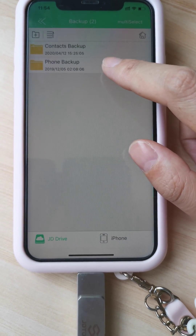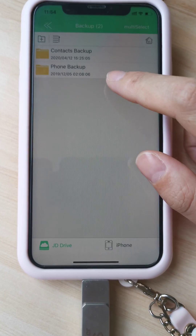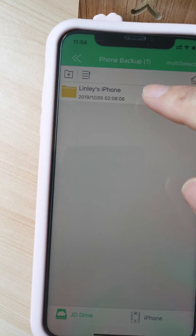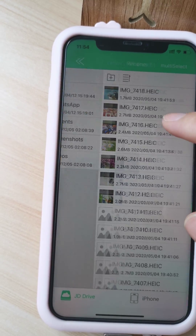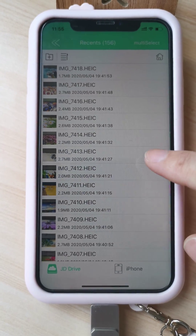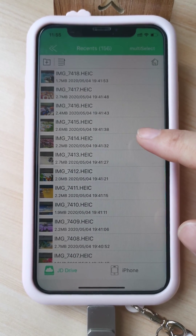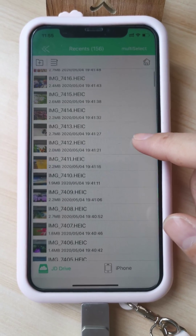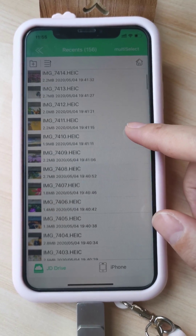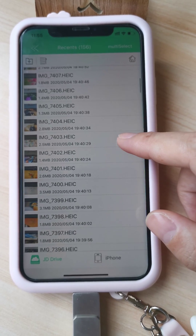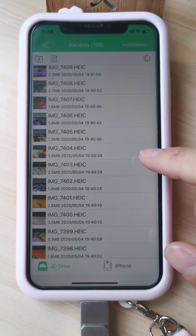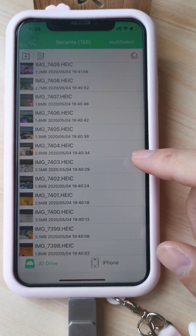Phone backup. Recents. You can see these pictures I backed up on May 4th, so we will not backup again today. We just backup the latest pictures — that's why we only backed up 13 pictures just now.